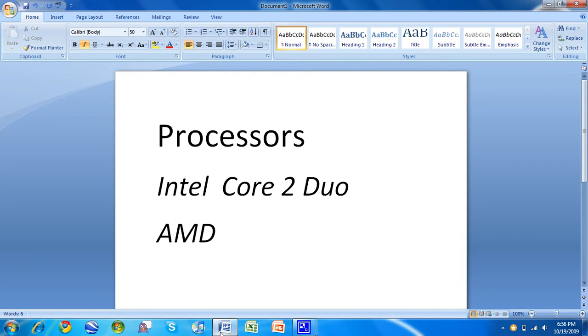I have a 2 gigahertz T2500 in my ThinkPad. Still runs great. The Intel Core 2 Duo, any dual core is good. You want to have a dual core with Windows 7.